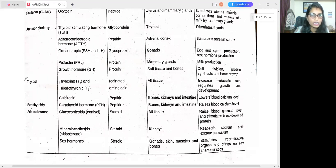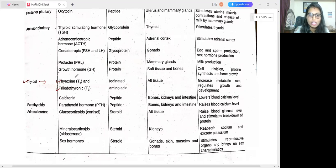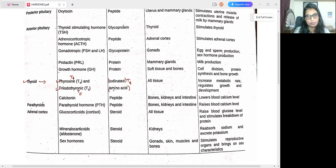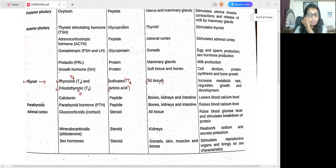The next endocrine gland is the thyroid. The hormones released are thyroxine T4 and triiodothyronine T3. The chemical class of T4 is iodinated, and the chemical class of T3 is amino acid. These target all tissues. The major function of the thyroid hormones is to increase the metabolic rate and regulate growth and development.